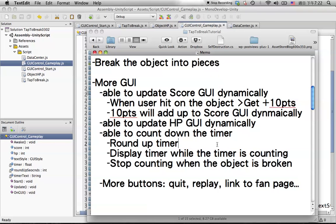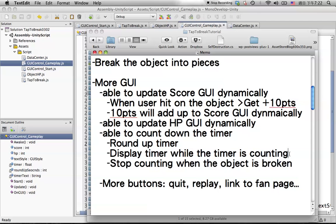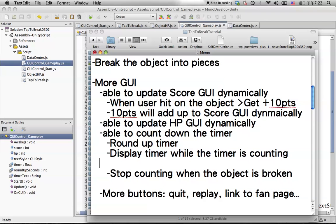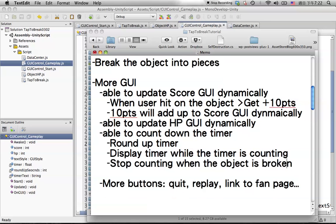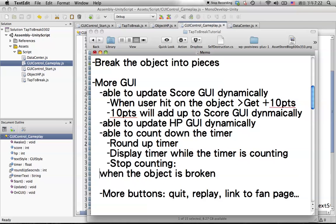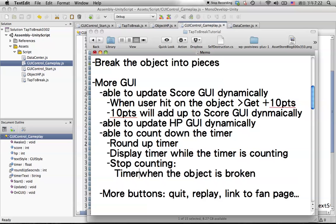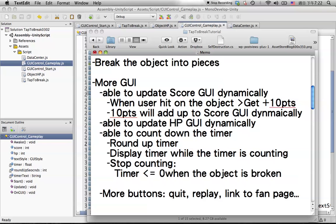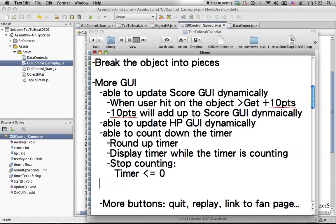In the previous tutorial we already know how to display the timer while it's still counting. Right now we're going to create functions to stop counting under certain situations, like when the timer is less than or equal to zero, and when the object is broken.